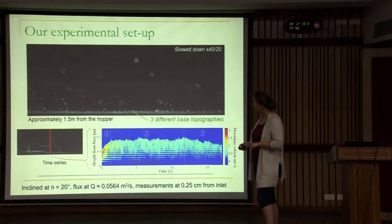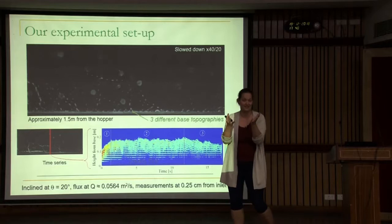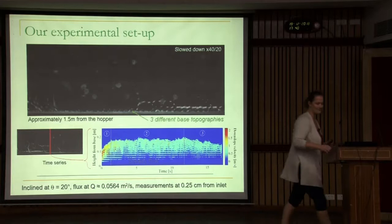We take a time series through a certain slice and look at the evolution of the flow. Initially you have the front of the avalanche, which for this project we're not interested in. Then you have a steady-state avalanche, and then towards the end it just patters out because the hopper depletes. We are interested in this second region and look at steady-state results.